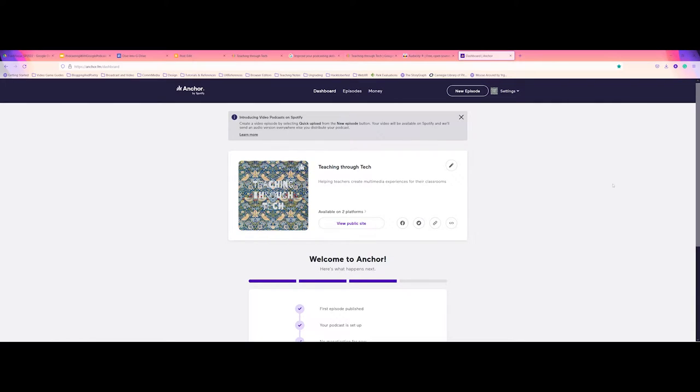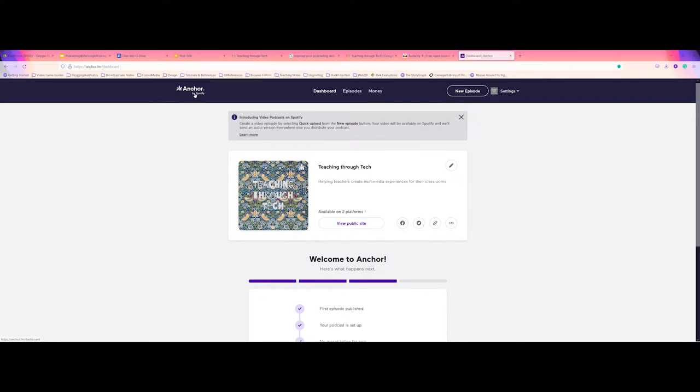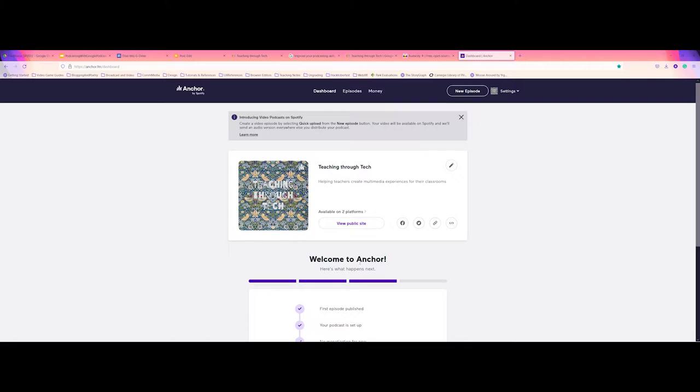This video is going to introduce people how to create an episode for a podcast in Anchor. Anchor, again, is the free software that you can use that is made by Spotify that enables you to create podcasts and their episodes directly in your web browser.